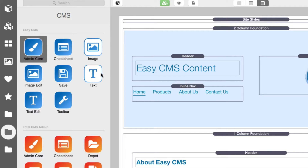Easy CMS really handles text and images, which is the basics of what we want a CMS to do. This is great for many websites where you only need the ability to edit some text and images on your page. We also added a few extras such as centralized save buttons, cheat sheets, and a formatting toolbar for Markdown.